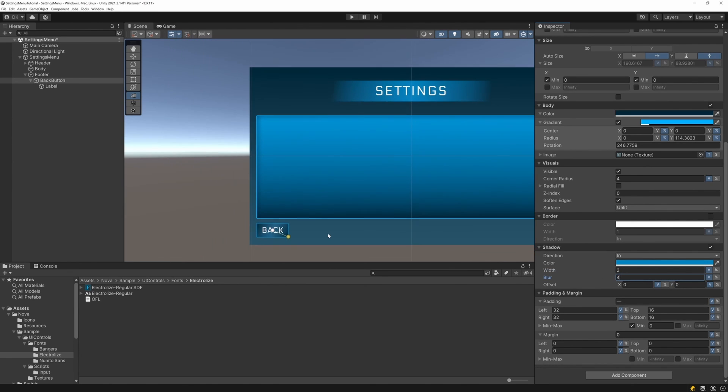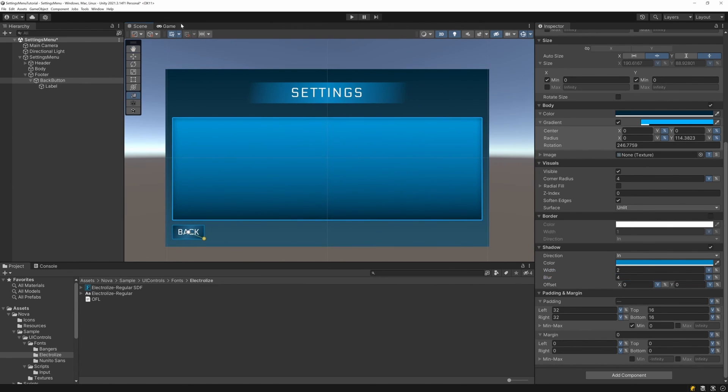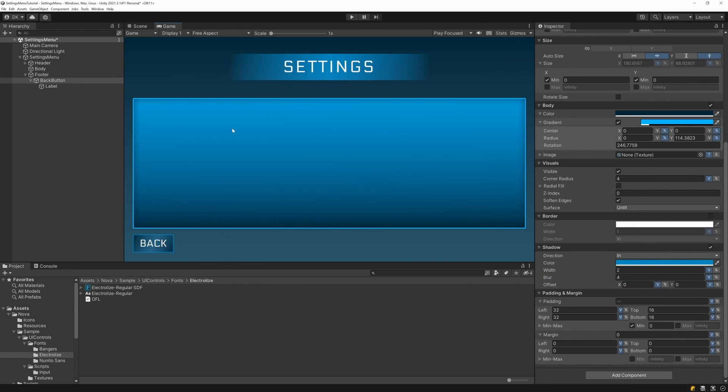And that brings us to the end of this video. In the next few videos, we'll be building out and implementing the toggle, slider, and dropdown controls that will be in our menu.